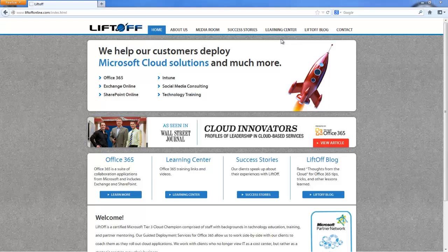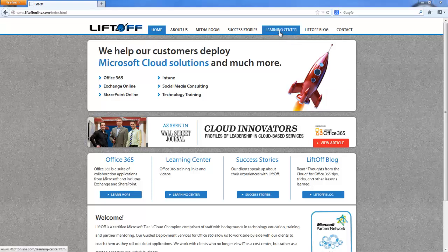On my system I'm already connected to PowerShell. If you need help connecting the first time to PowerShell, check out our Learning Center on our website liftoffonline.com.